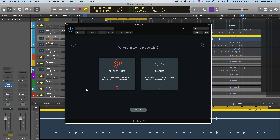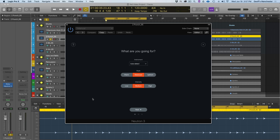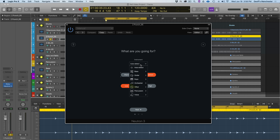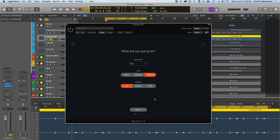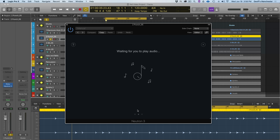I'll press Next and choose our style options. Do we want warm — balanced, equally bright and low-end — or up front, putting more emphasis on treble? We also have intensity levels: low, medium, and high, which dictates how hard Neutron 3 is pushed to conform to a style. There's also an instrument section with Auto Detect as default, but you can specify the instrument. I'll tell it we have a kick, choose a style of Warm and intensity of Medium, then press Next.